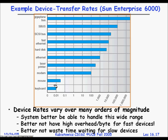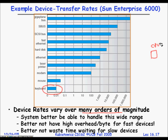Devices vary enormously in speed. A keyboard is a very slow device with a transfer rate of about 0.01 units. A mouse is faster, a modem is much faster, hard disks are faster still, and Ethernet is even faster. Device rates vary over many orders of magnitude, so you need to consider how fast data can move from a LAN card into your computer's memory, and avoid high overhead per byte for fast devices.